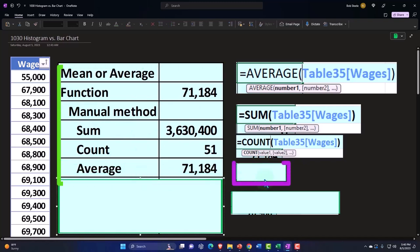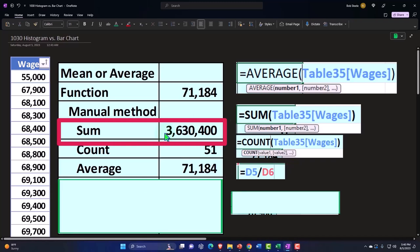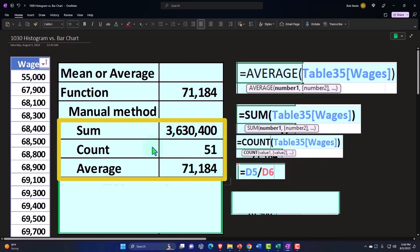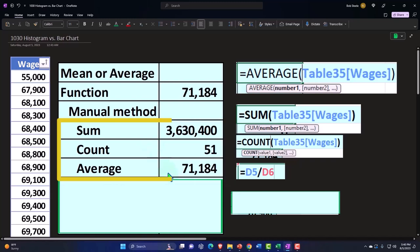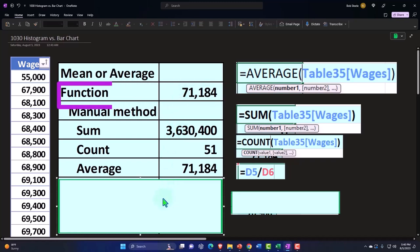And then of course, we're going to divide that out. If we used Excel, we would take this cell, which is referenced by D5, divided by this cell referenced by D6. 3,630,400 divided by 51 gives us the average 71,184, which matches what we got with the function.